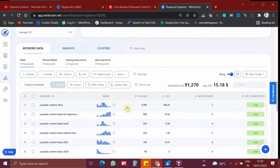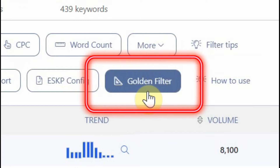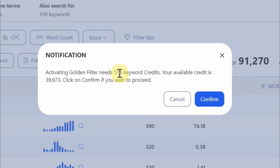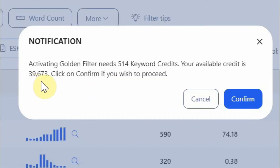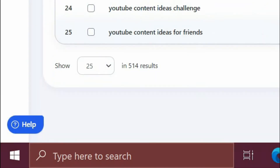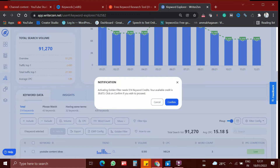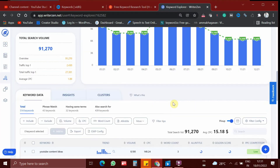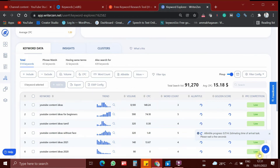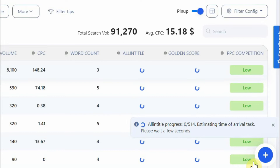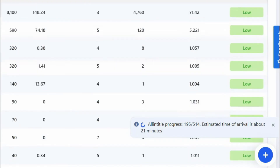The most important feature I was talking about is the golden filter. This is going to give you no competition keywords. Let me click this golden filter — it is saying that it is going to dissolve 514 credits. Every month I will be getting around 40,000 credits. I already dissolved some credits and now I am going to dissolve 514 keyword credits, since it is 514 results for this particular keyword. So let me click golden filter and click confirm. Now the results are loading — it will take some time to load because it is going to pick up the golden keywords.